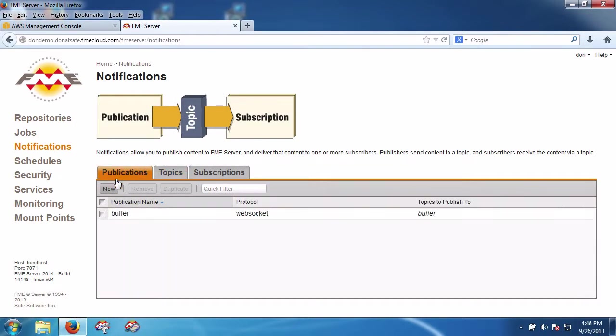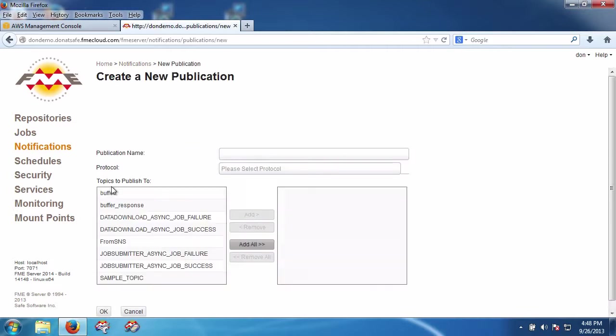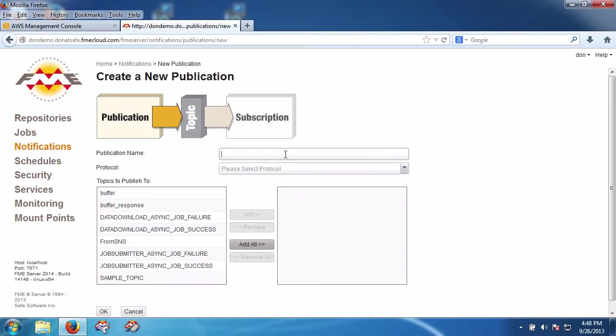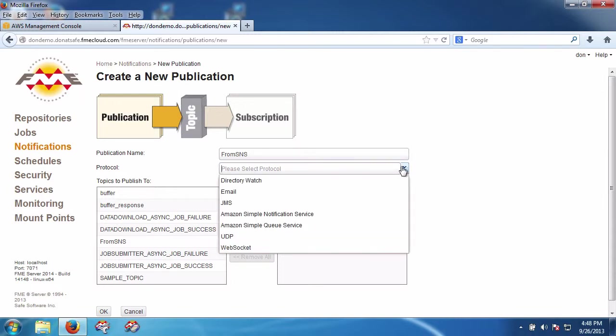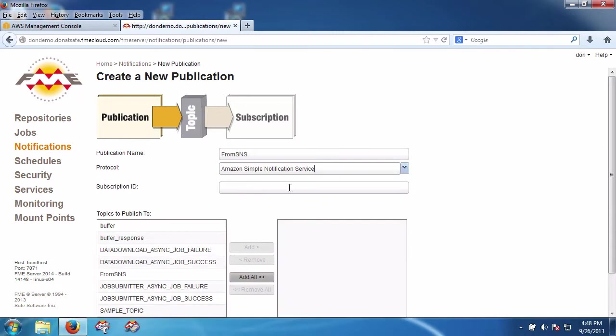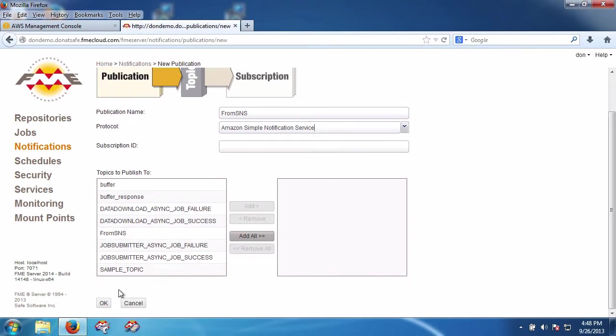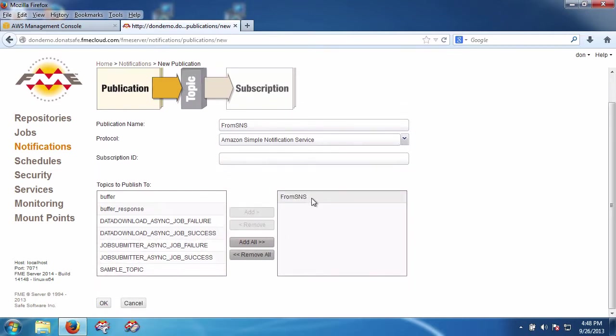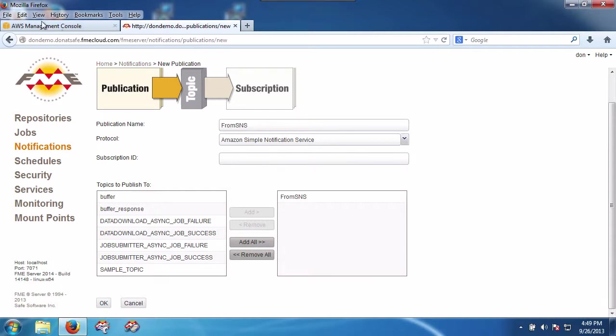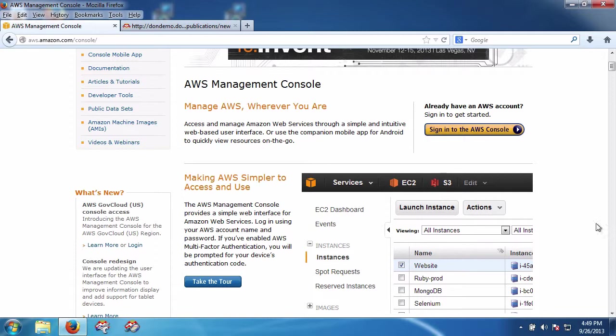Now I need a new publication, and the publication again I'm going to call it From SNS just so we can easily keep track of it. It's a simple notification service notification, and I'm going to send that to the FME topic called From SNS. Now what I need is a simple notification service subscription ID. So to do that I get that from Amazon.